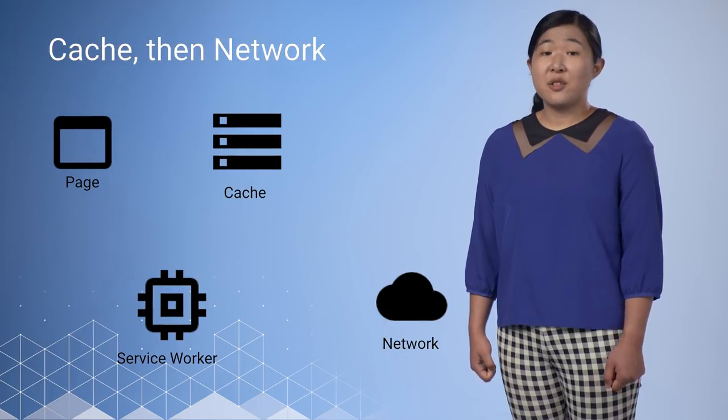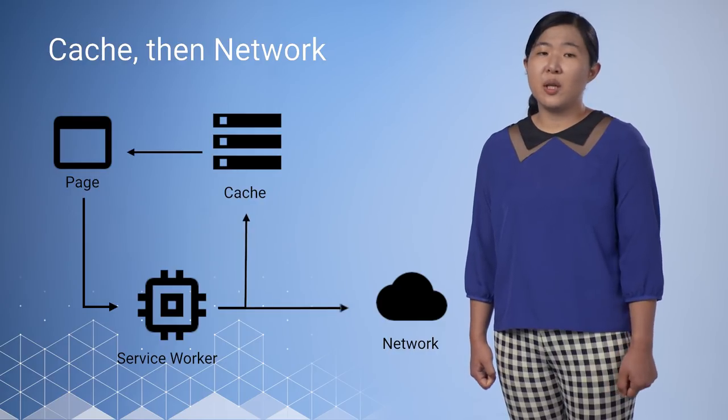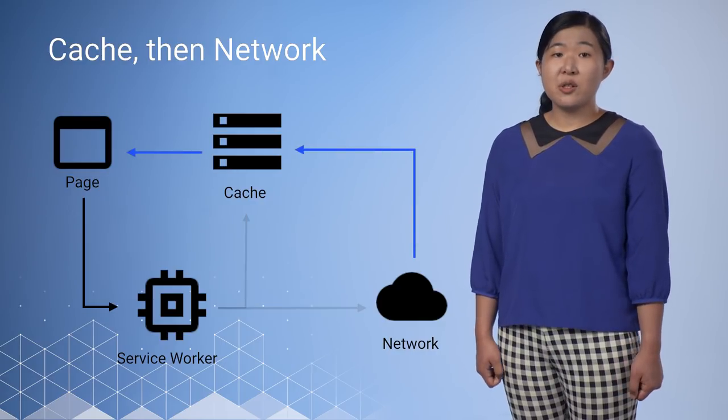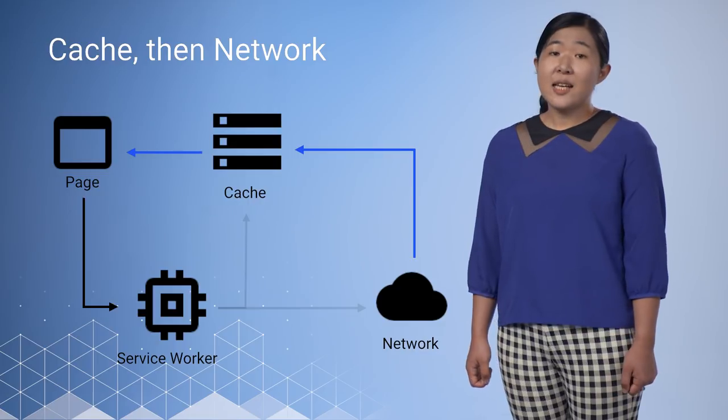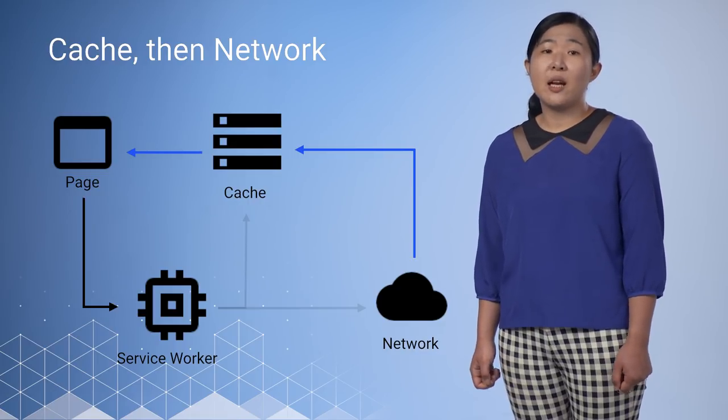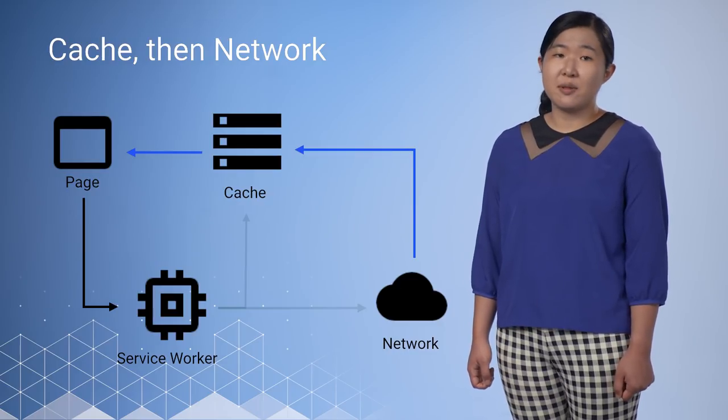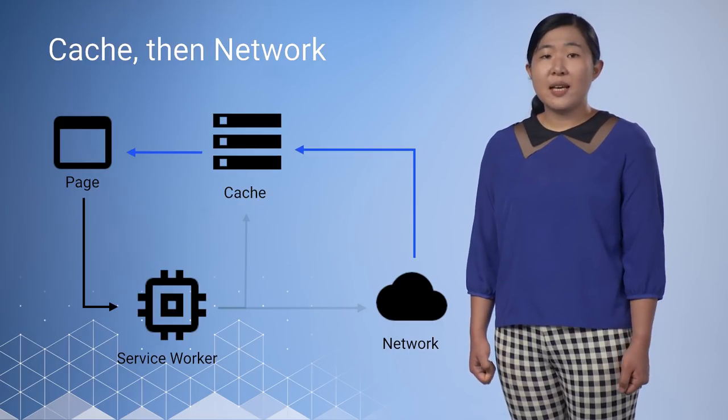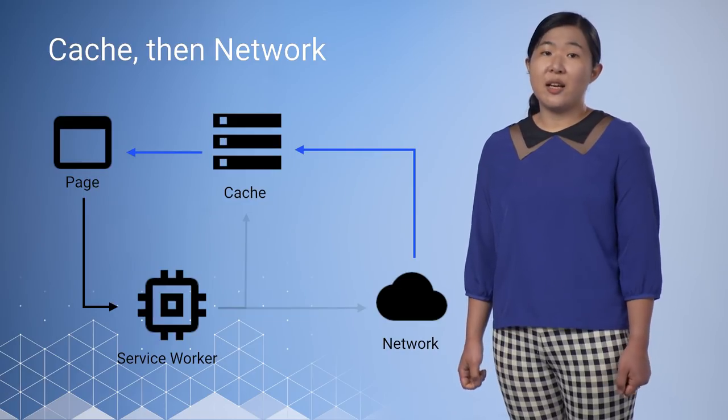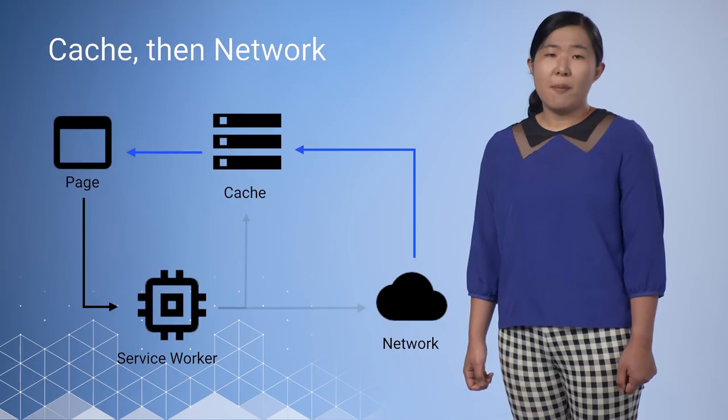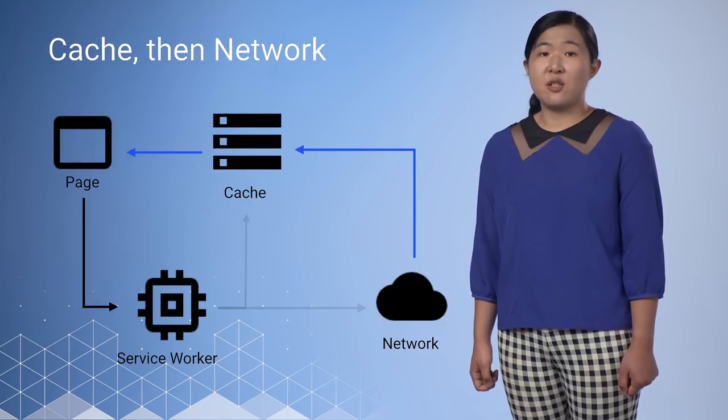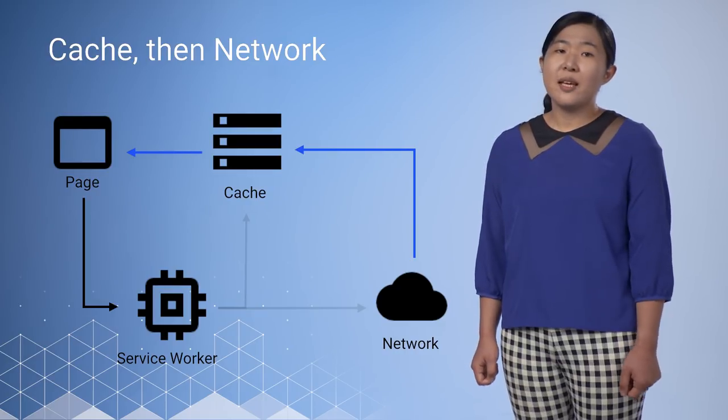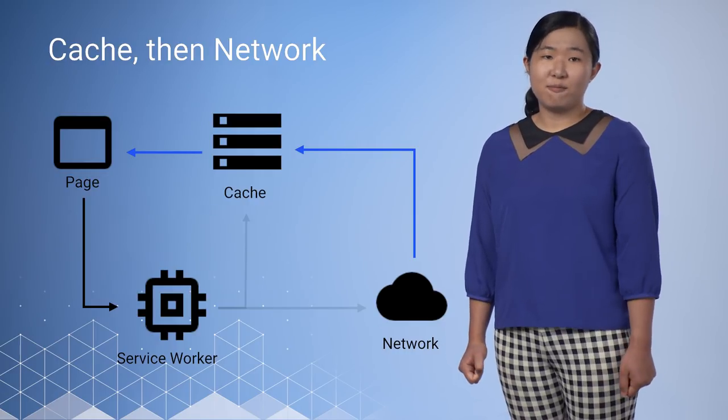Cache first, then network requires the page to make two requests, one to the cache and one to the network. The idea is to show the cached data first, then update the page when or if network data arrives. Sometimes, you can just replace the current data when new data arrives, things like game leaderboards. But that can be disruptive with larger pieces of content. Don't make something that the user may be reading or interacting with disappear.